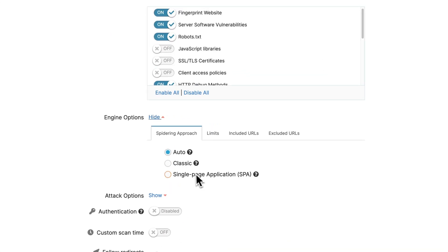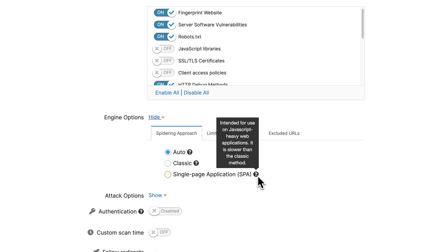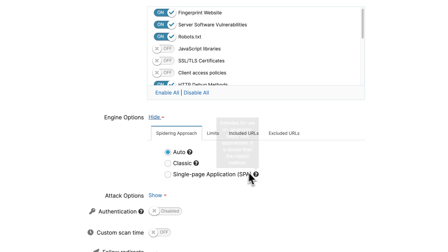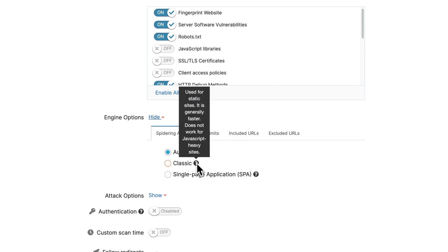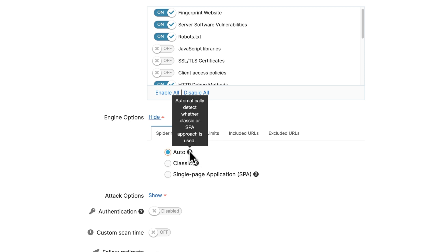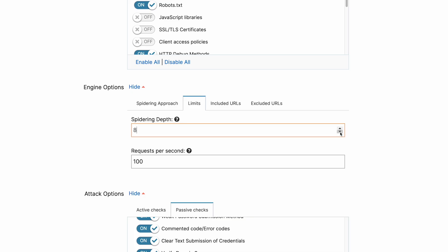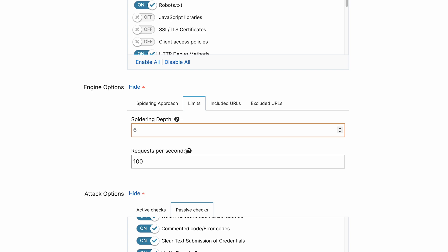Our spidering approach has two options: one for single page applications that uses a headless browser and a classic one that crawls the HTML of web pages. The default is an automatic option that evaluates whether the website is a single page application which tells the scanner which approach to use. In the leave-ins tab, you can set up the crawling depth and number of requests per second that the scanner will send.